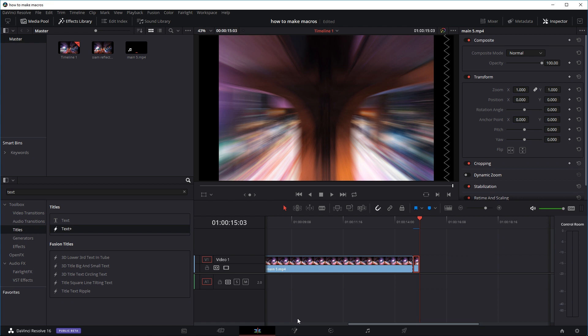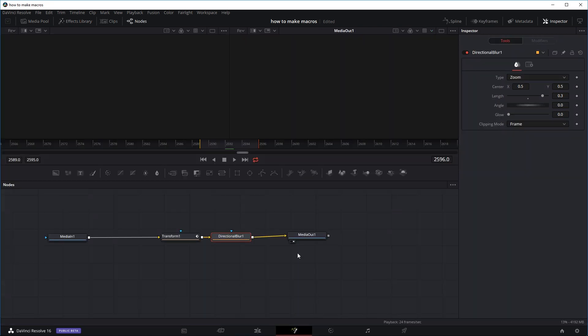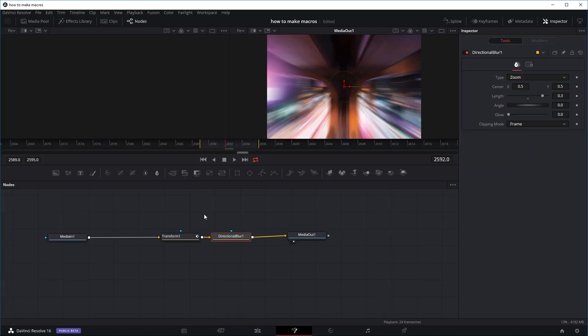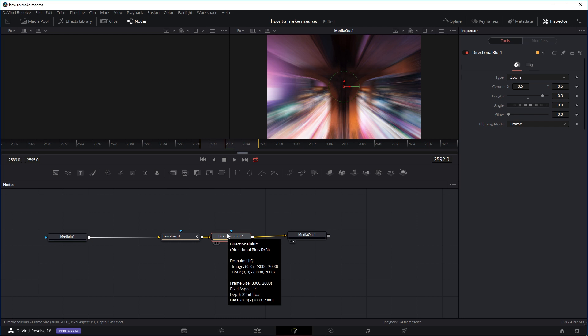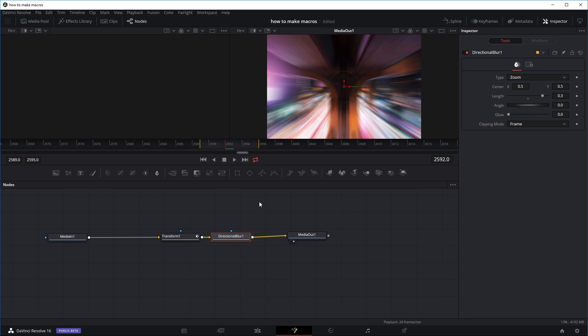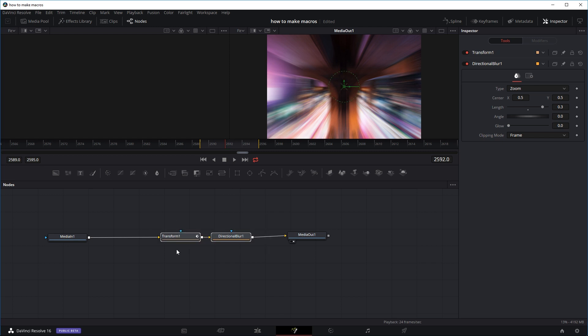Back in the timeline you can see it as a zoom effect at the end. Obviously if doing this properly we'd finesse all the effects so the motion is smoother and more beautiful, but this is just an example of how to make macros.